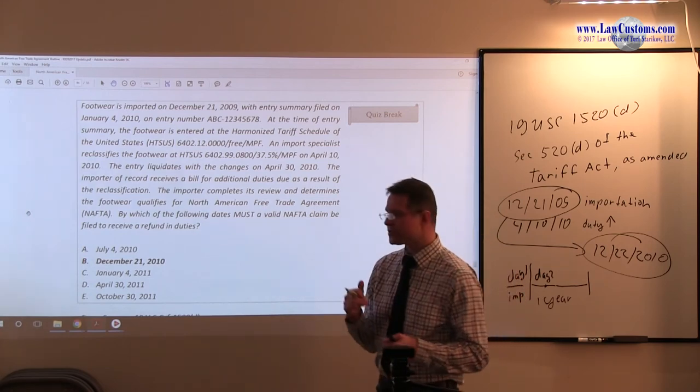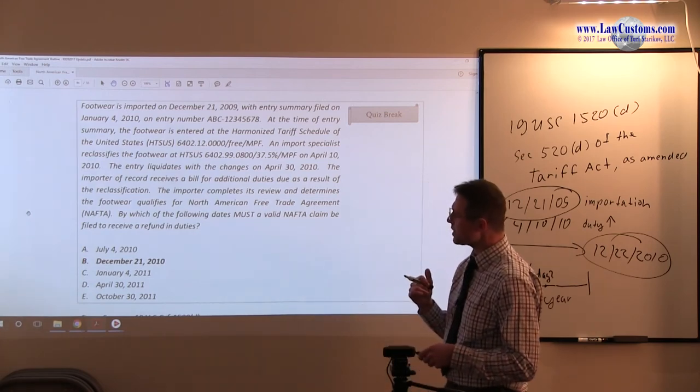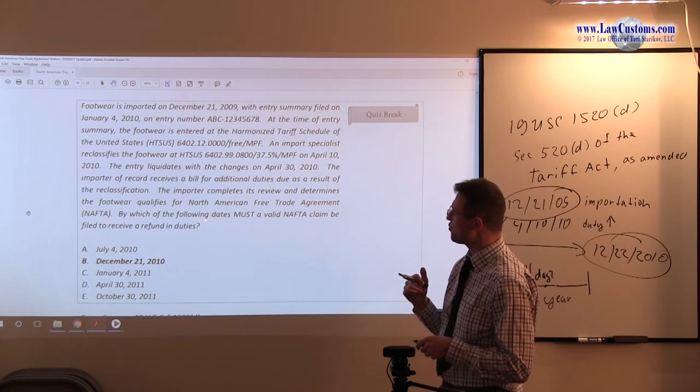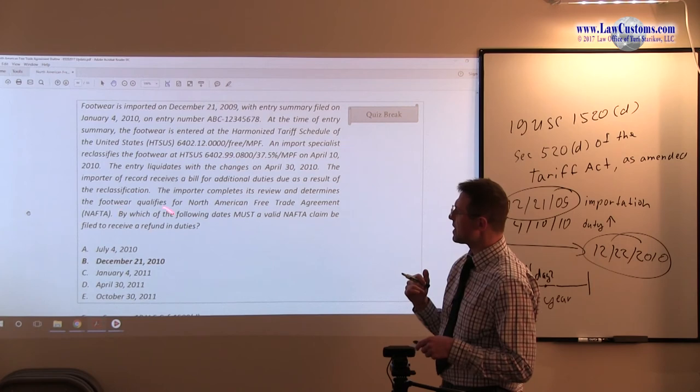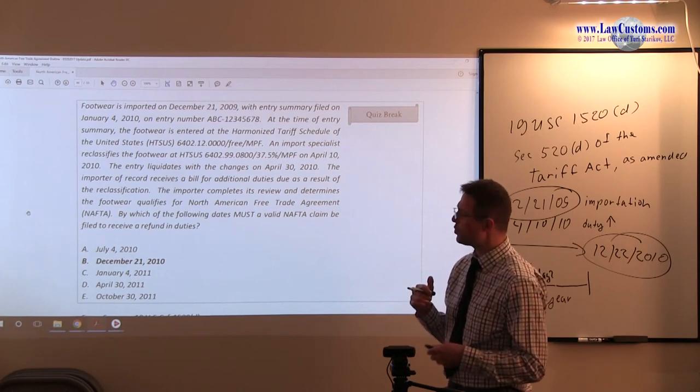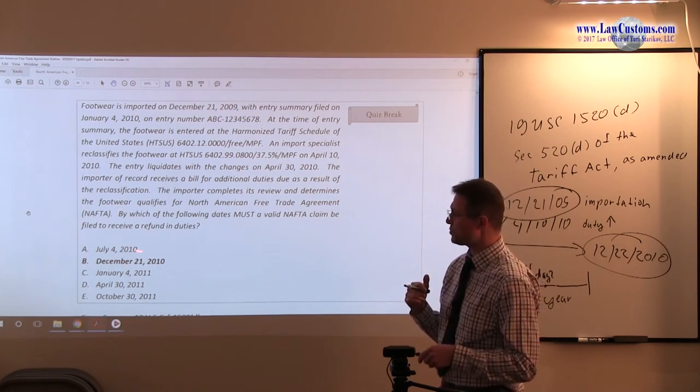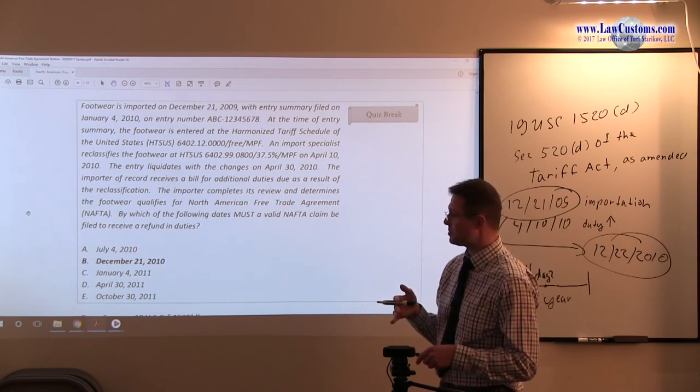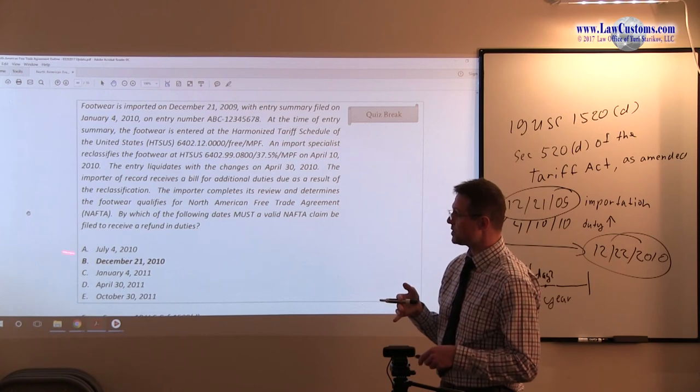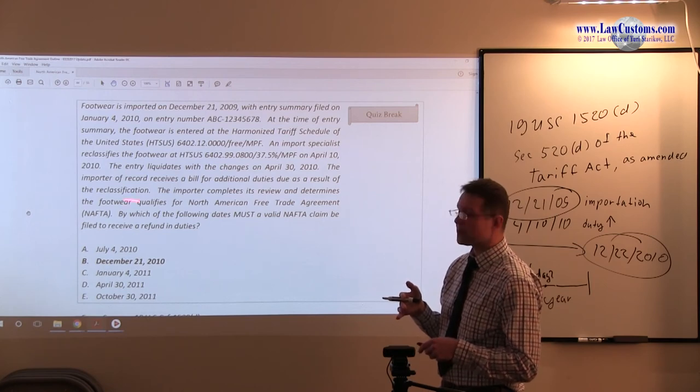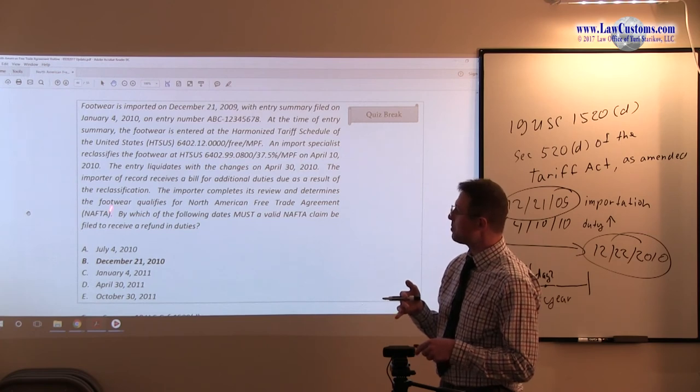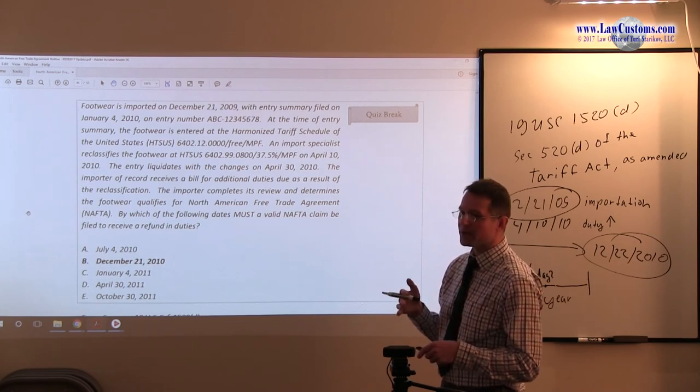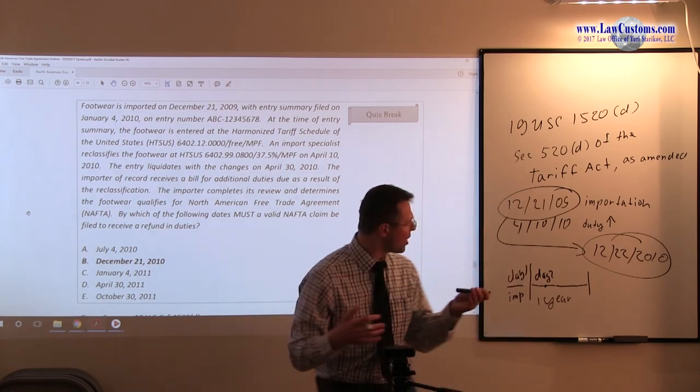As you analyze this question, please note that the call of question: by which of the following dates must a valid claim be filed? By which is really the key point here. Because if you file it on July 4th, 2010, it will be still within the time limit, right? As well as you file it by December. So potentially A, by looking at how the question is framed, also falls within the bill. But by which, they really imply when is the last day due?